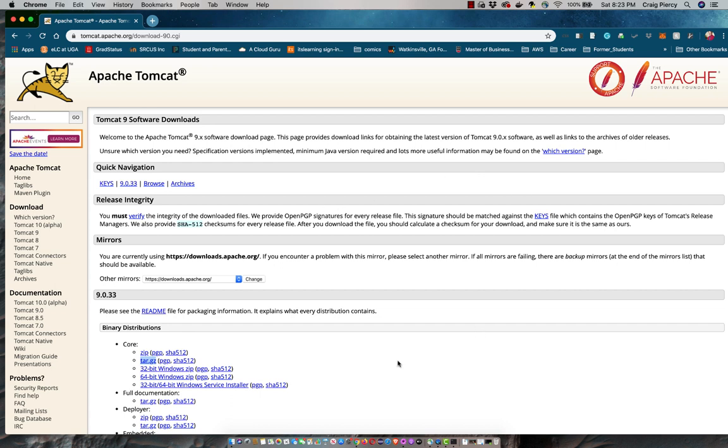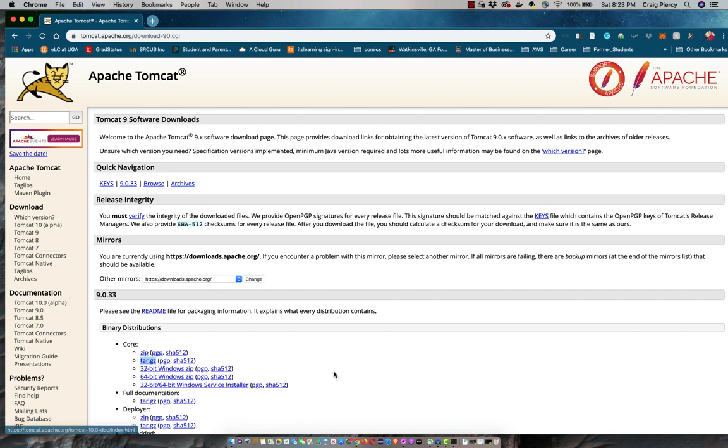Here I am on the Tomcat Apache org page. My version that I need is Tomcat 9, so I'm here. If you need one of the other ones, note you can get eight or seven or perhaps another earlier one on another page, so go ahead and go to that page first.